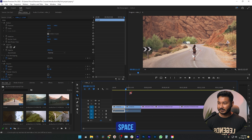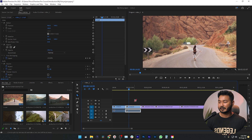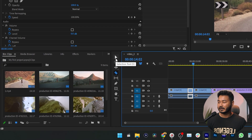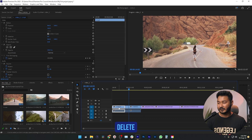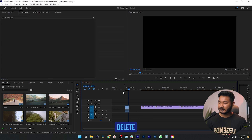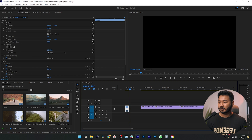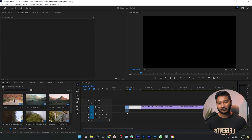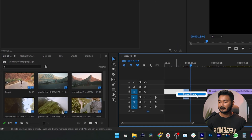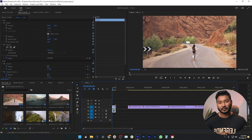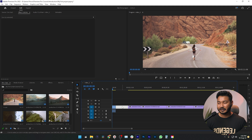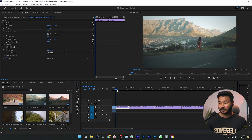Press Spacebar to play it back. Make another cut where you want. Then select the Selection Tool, select the unwanted part, and press Delete. If you see a black screen and gaps in the timeline after deleting, right-click on the blank space and you'll see an option called Ripple Delete — click that to close the gap. Do this for each gap in your timeline.